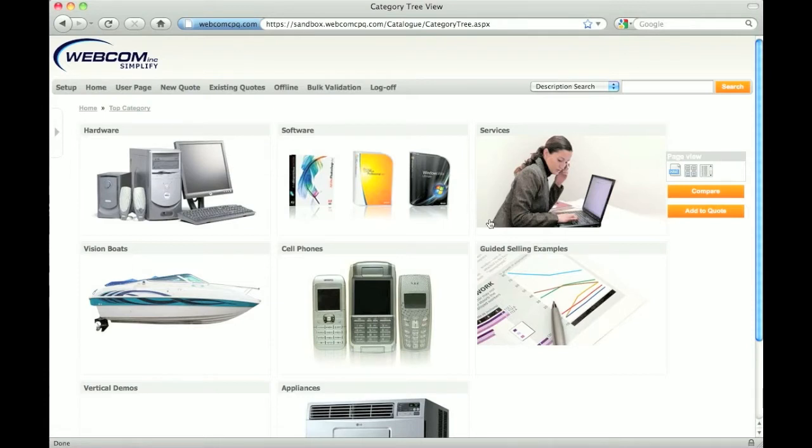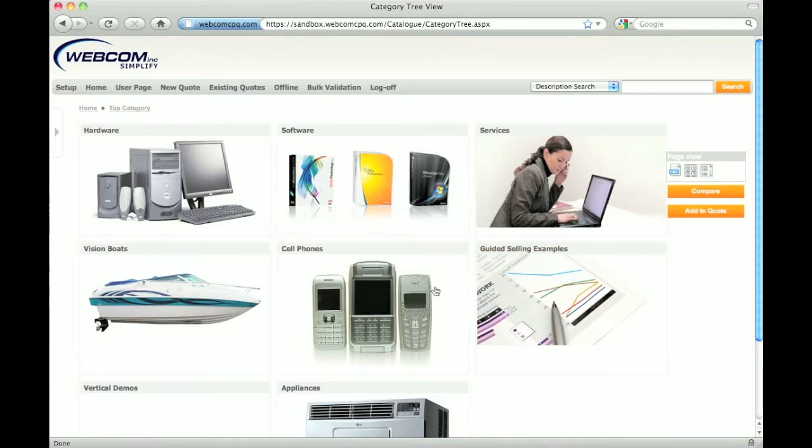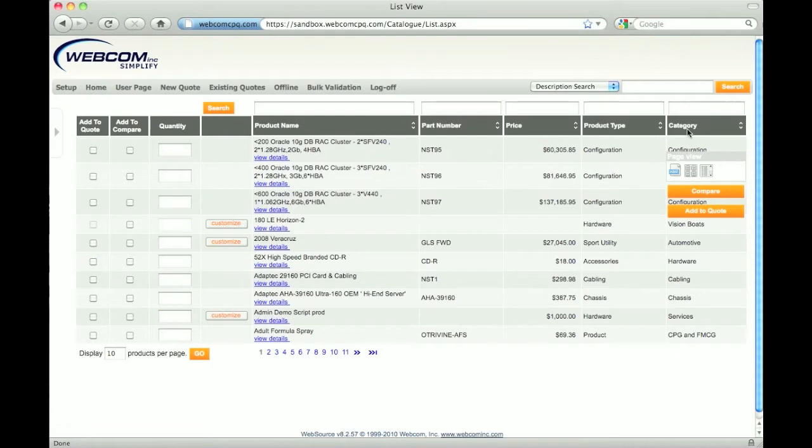To help browse the catalog and find the right product, there are different catalog views. We are looking at the tabular view which presents images and descriptions of the categories and products. The list view will list all the products and services available along with additional information, and I can quickly sort or search by any of these fields.